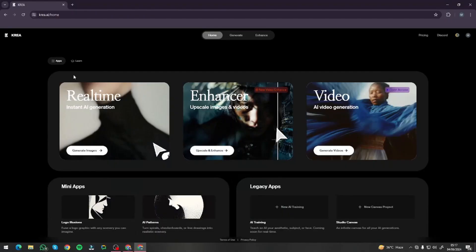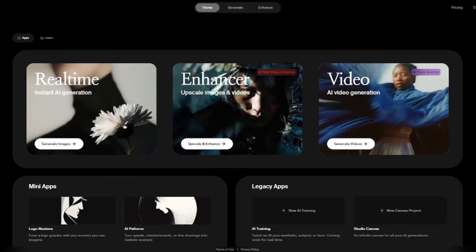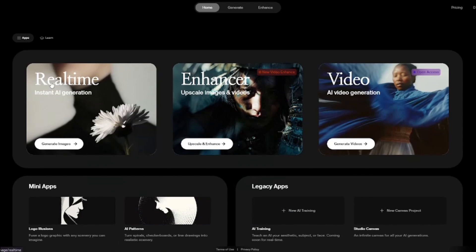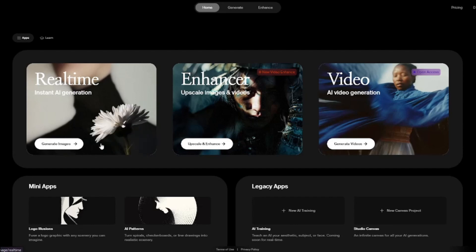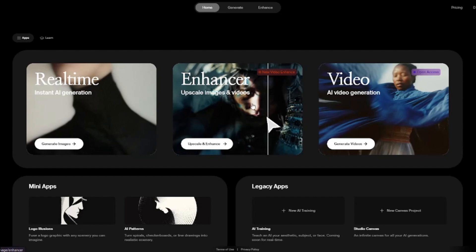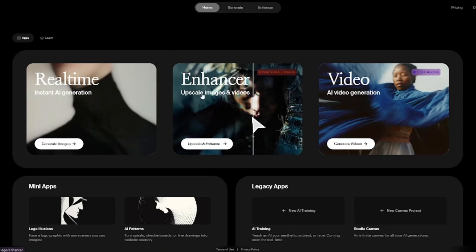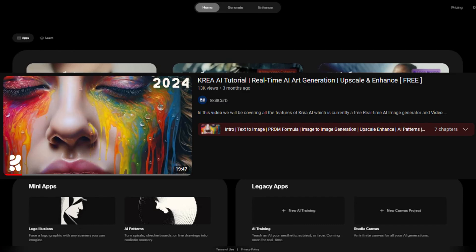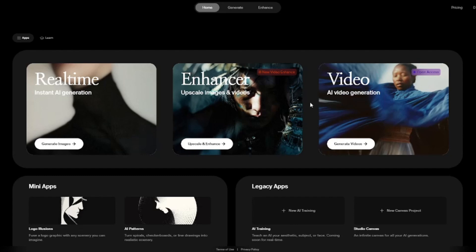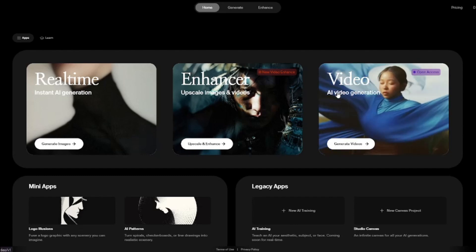Here I am on the homepage of Kriya AI. Kriya AI has completely redesigned their website — we now have cool animations in real time. You can generate images, which Kriya AI was famous for before the new update, and we also have the enhancer to upscale images. If you haven't seen our last video on Kriya AI where I tested image generation and the enhancer, check out that previous video — link in the description. The new option is AI video generation.